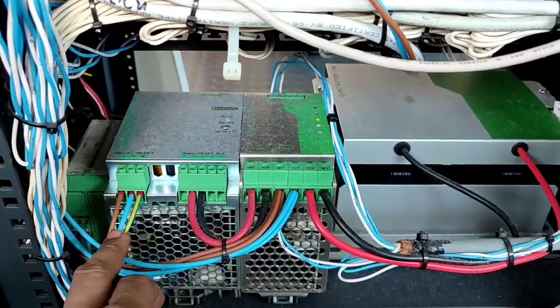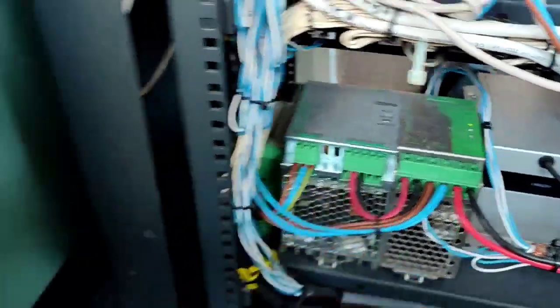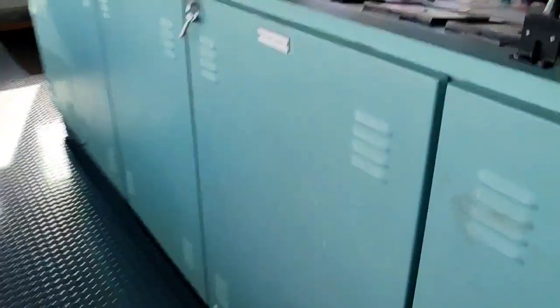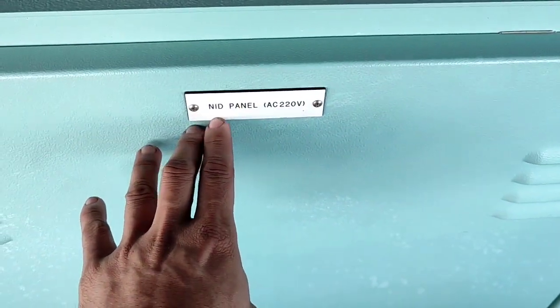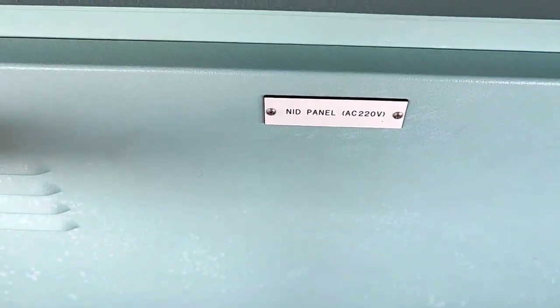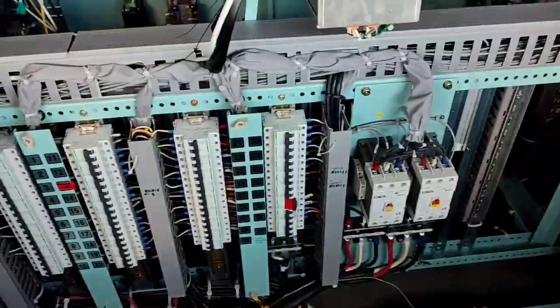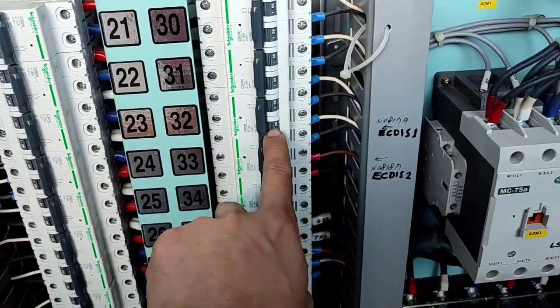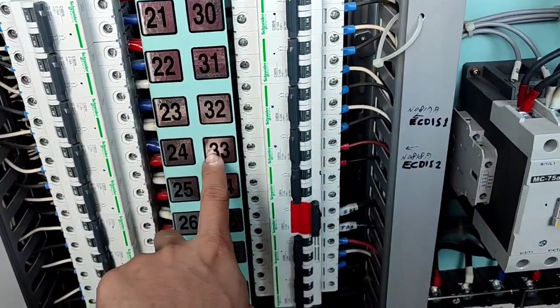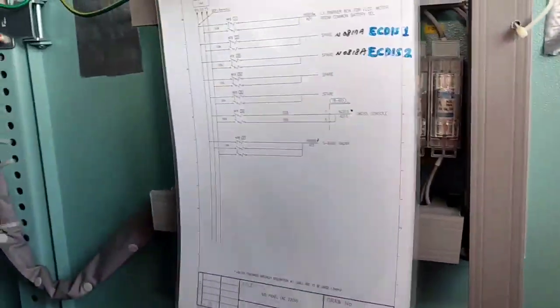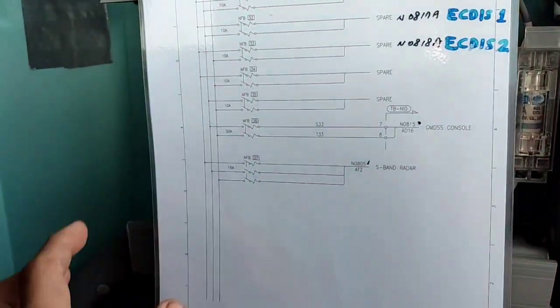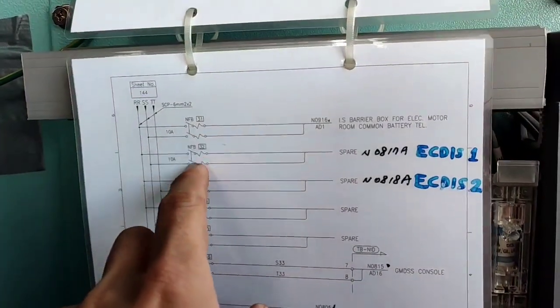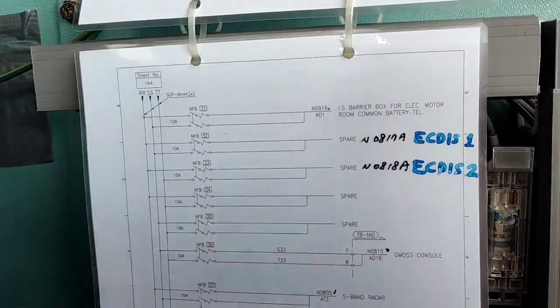Number two, this main supply is coming from this NID panel. This is NID panel. As you can see, 32 and 33. But this is the good information that we get, this one. 32, 33.